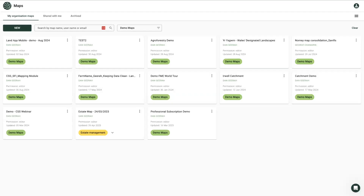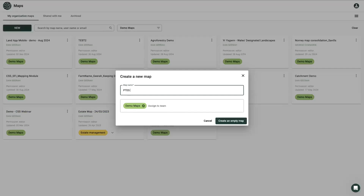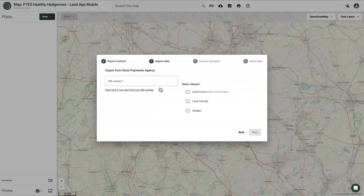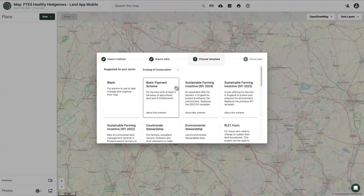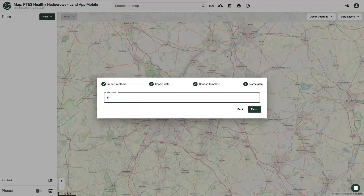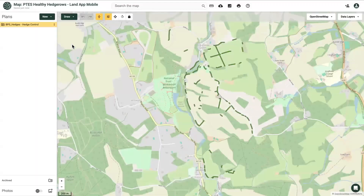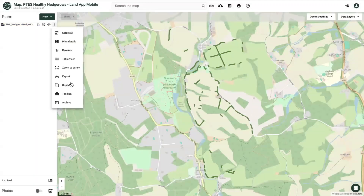If you already have hedgerow data, such as from a Rural Payments Agency import, you can preload this onto your mobile device by going onto the Landapp desktop. To do this, you simply duplicate any hedge lines onto the Healthy Hedgerow template.